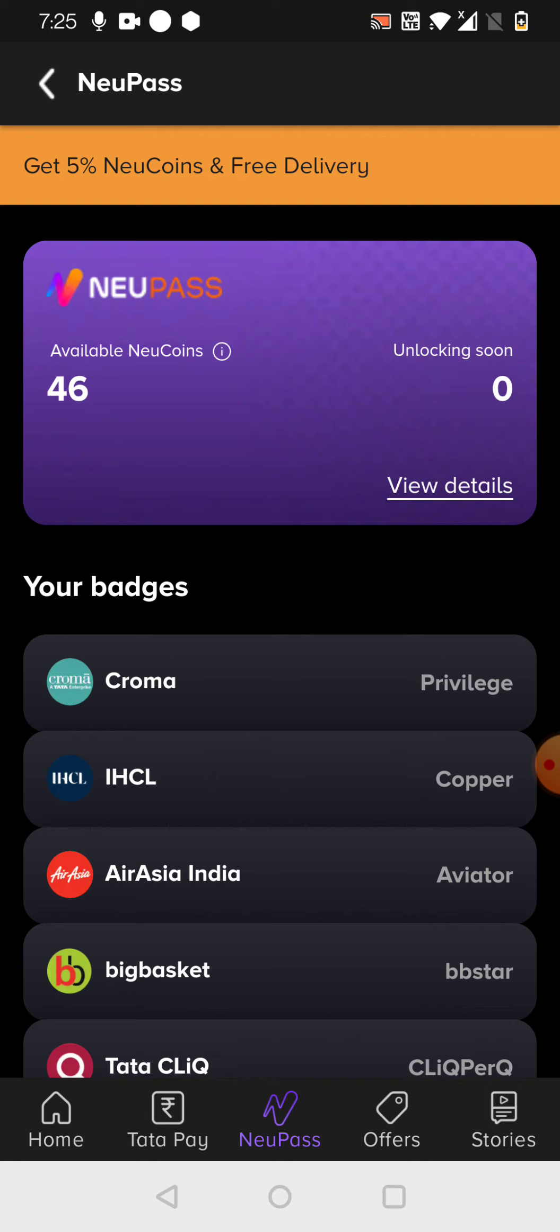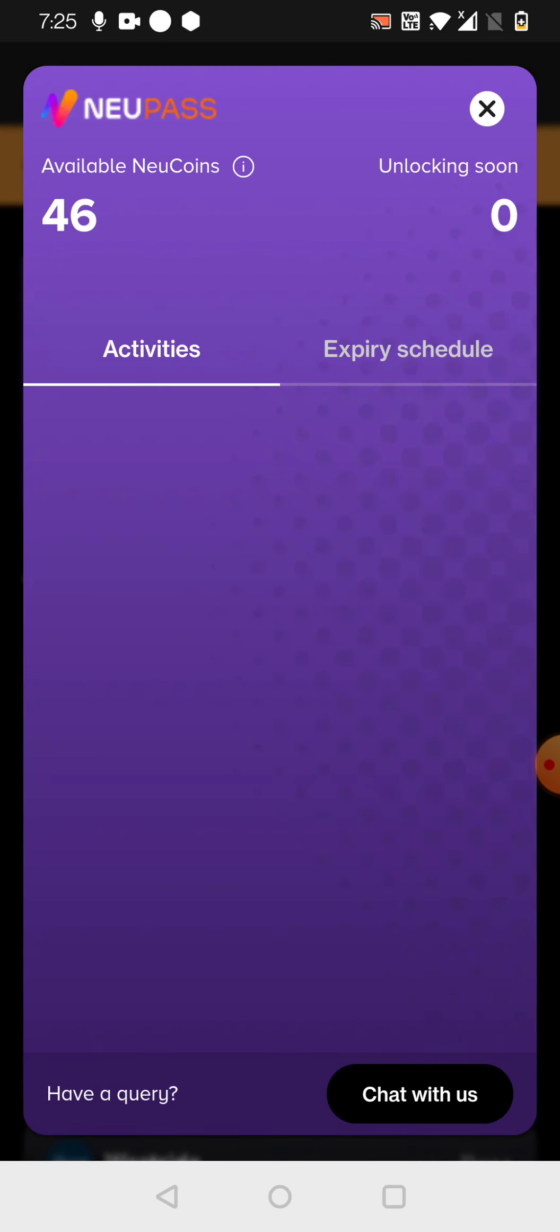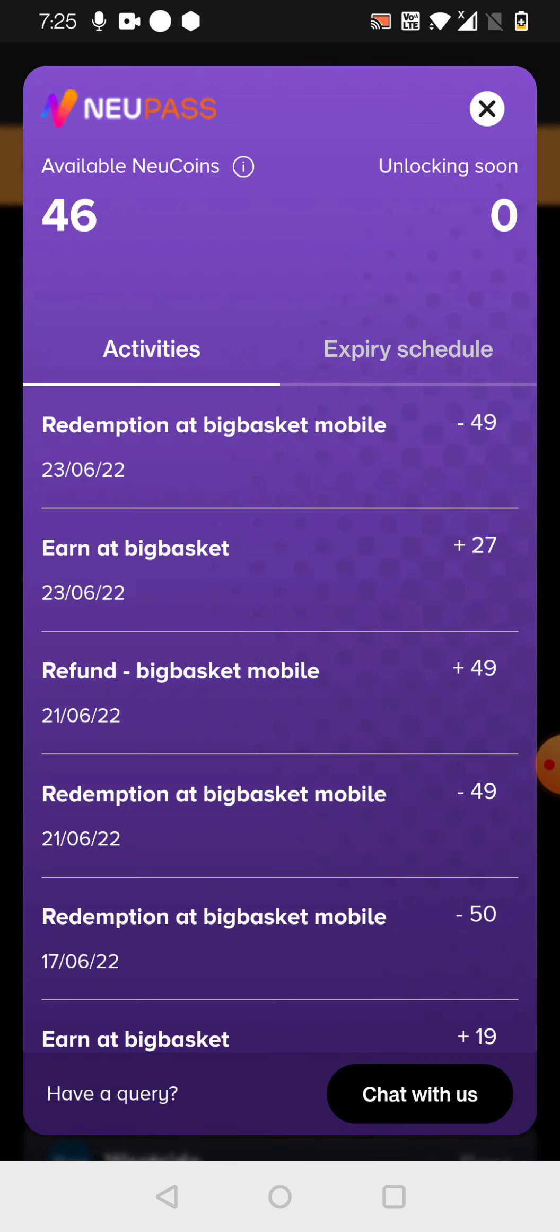If I'm seeing here as 46, that means it is 46 rupees I can use for my next redemption, my shopping in any of the Tata Neu apps. Assume that you have earned it while using the BigBasket.